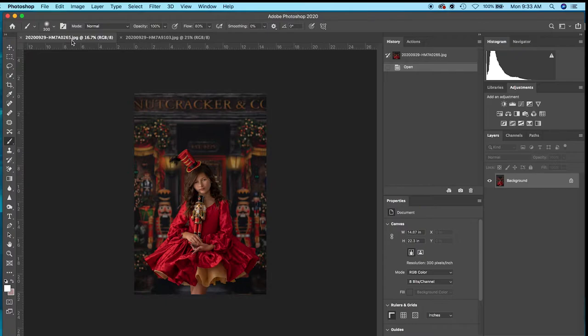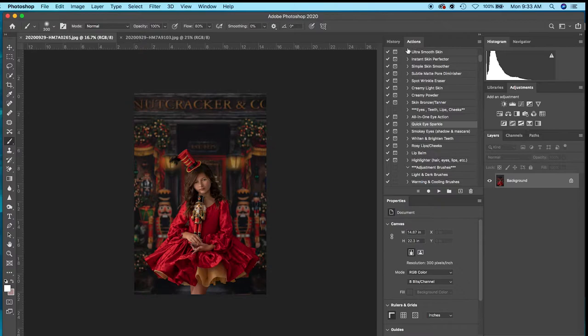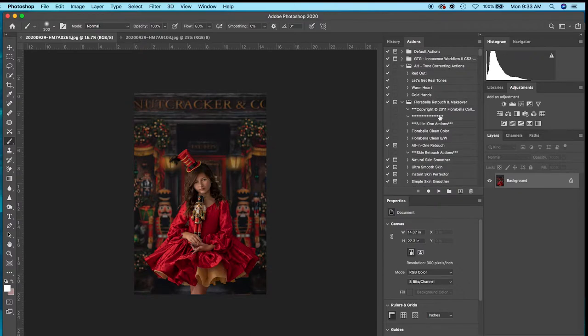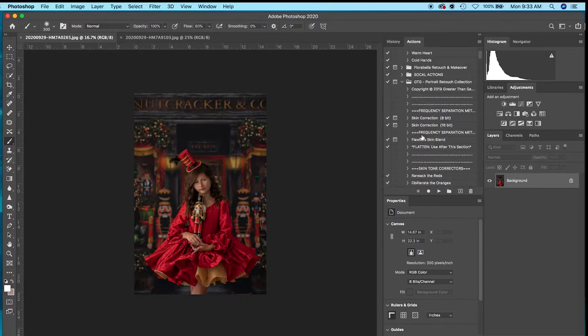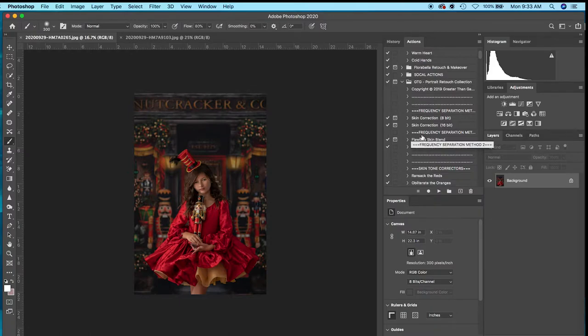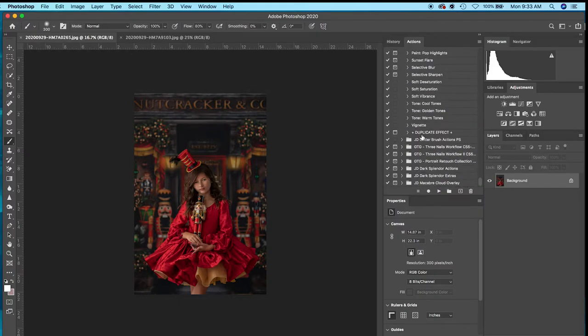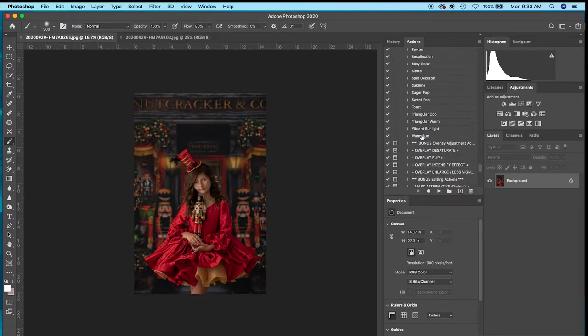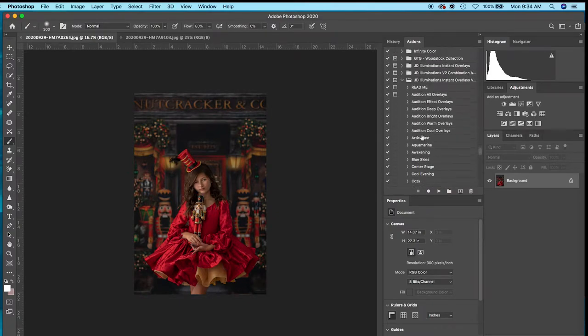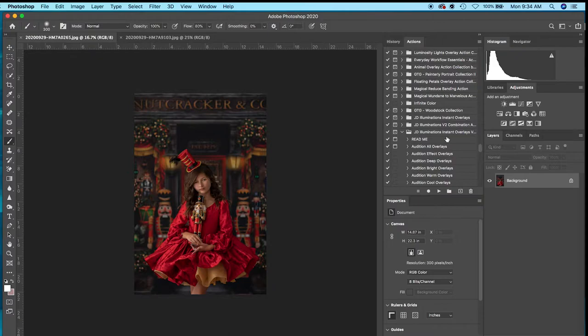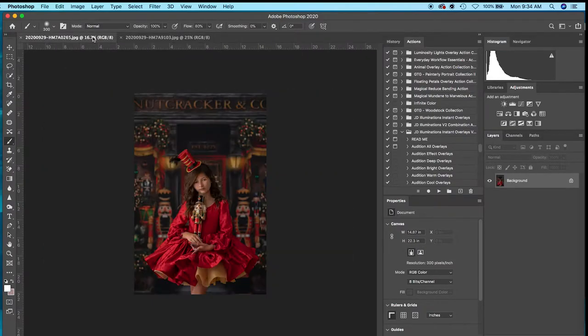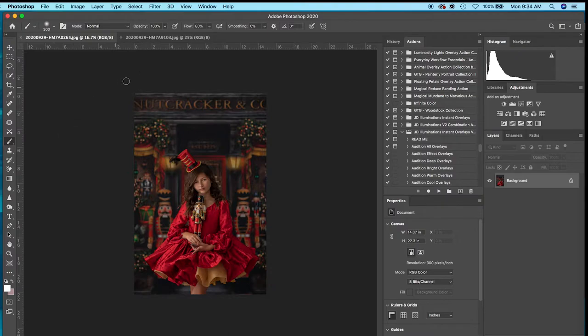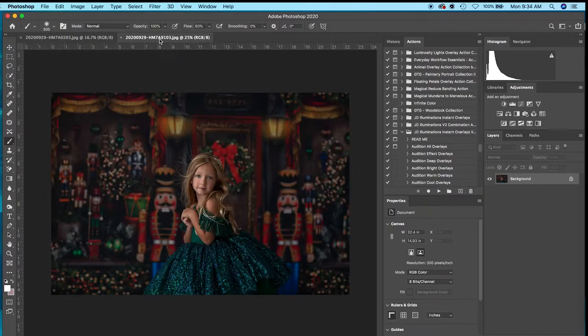The main action set I use is the Painterly one from Greater Than Gatsby. I also use a couple of actions from Portrait Retouch Collection from Greater Than Gatsby, and one action from the Jessica Drossin actions. I've already run portraiture on these images, so they're pretty much ready to go. That's really all I do unless there's some background editing.